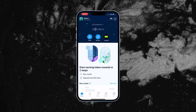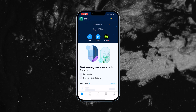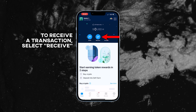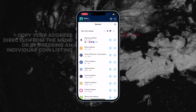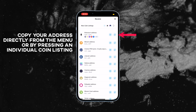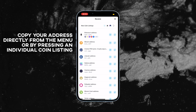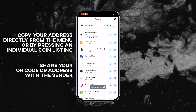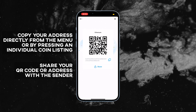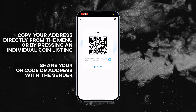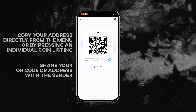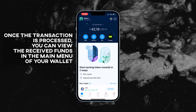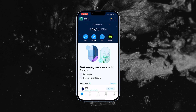Now that the wallet is installed and backed up, let's explore the main functions. To receive a transaction, click the receive button from the main menu and choose your coin. In our case, we will receive Ether. You can either copy your address directly from the menu or by pressing an individual coin listing. You can also show the sender your QR code, copy your address and share it with the sender. Once the transaction is processed, you can view the received funds in your wallet balance.